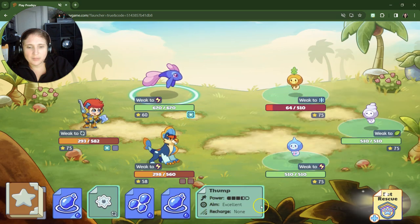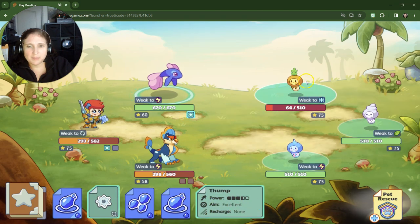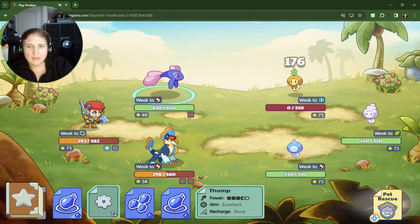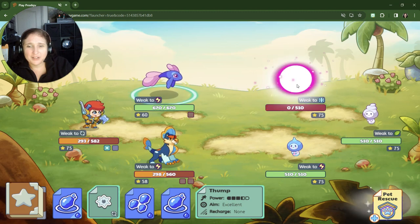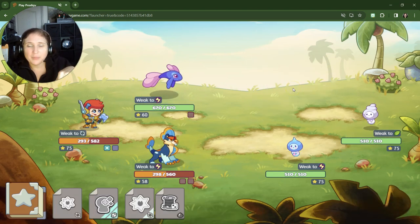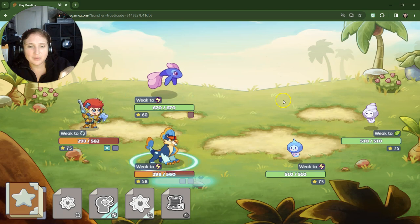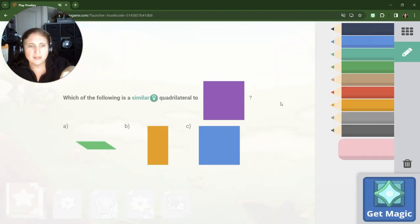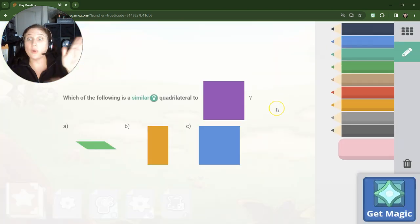All right, looks like this one's got the best power. And actually, I probably should have put it off of another one because that one was so low, but that's totally fine.